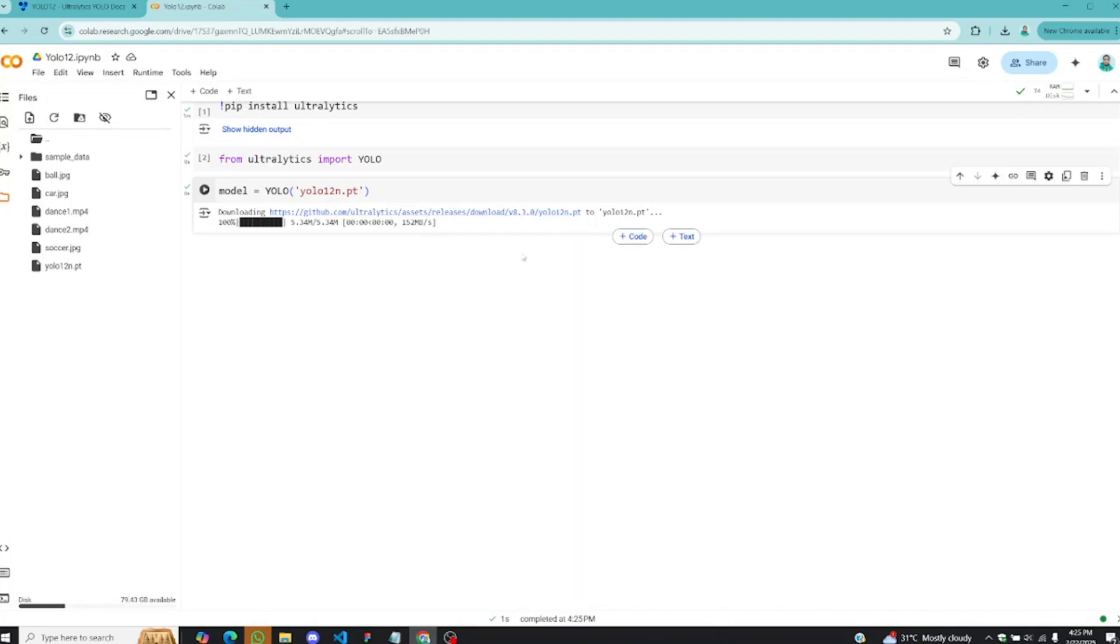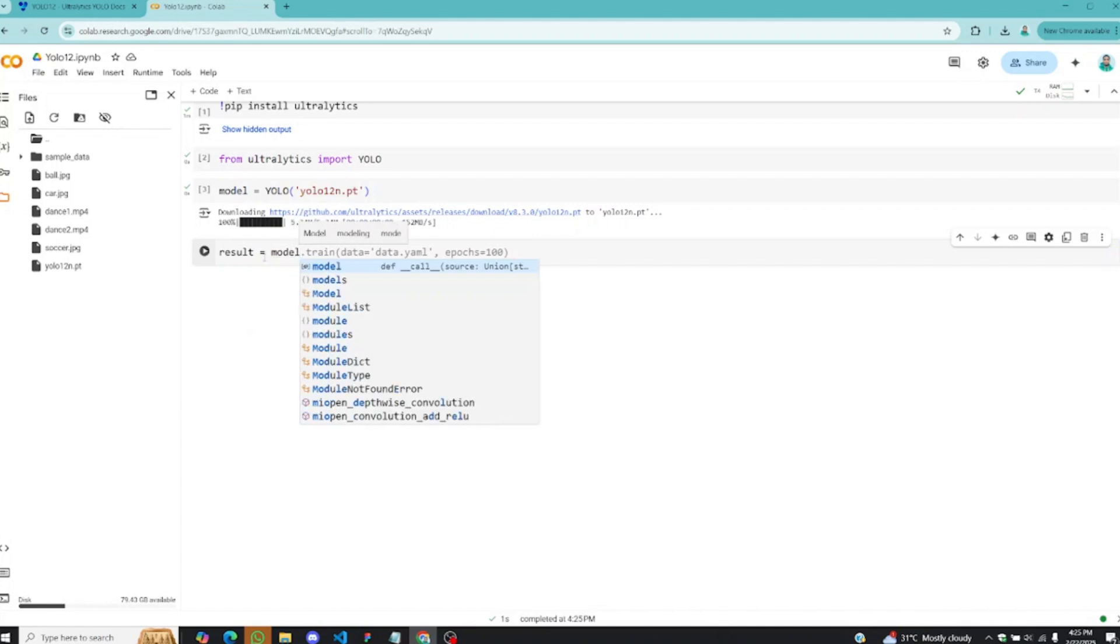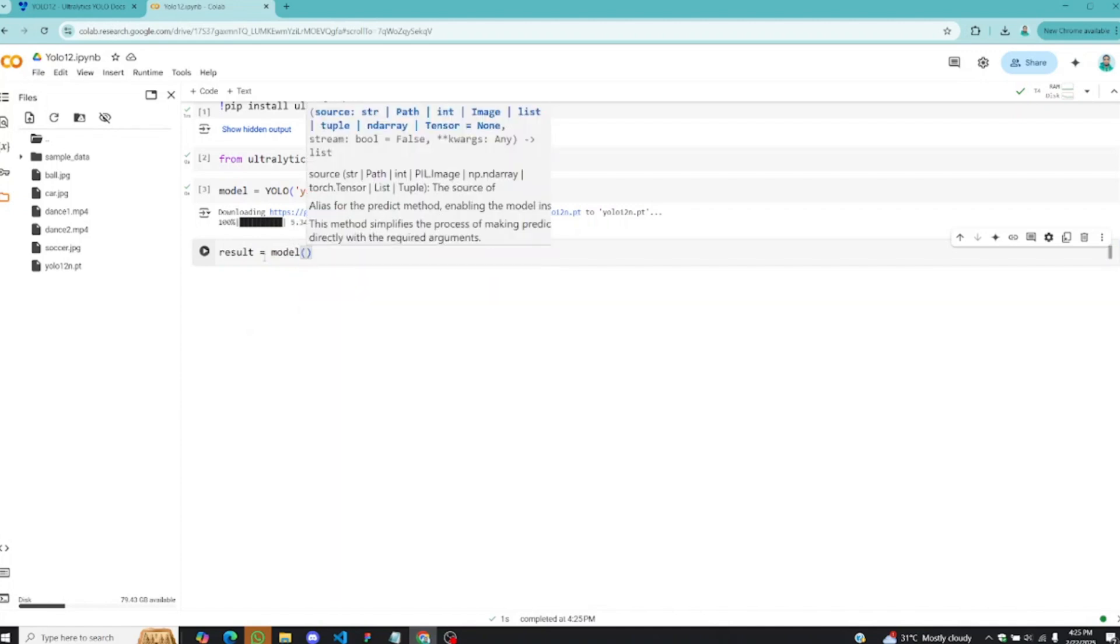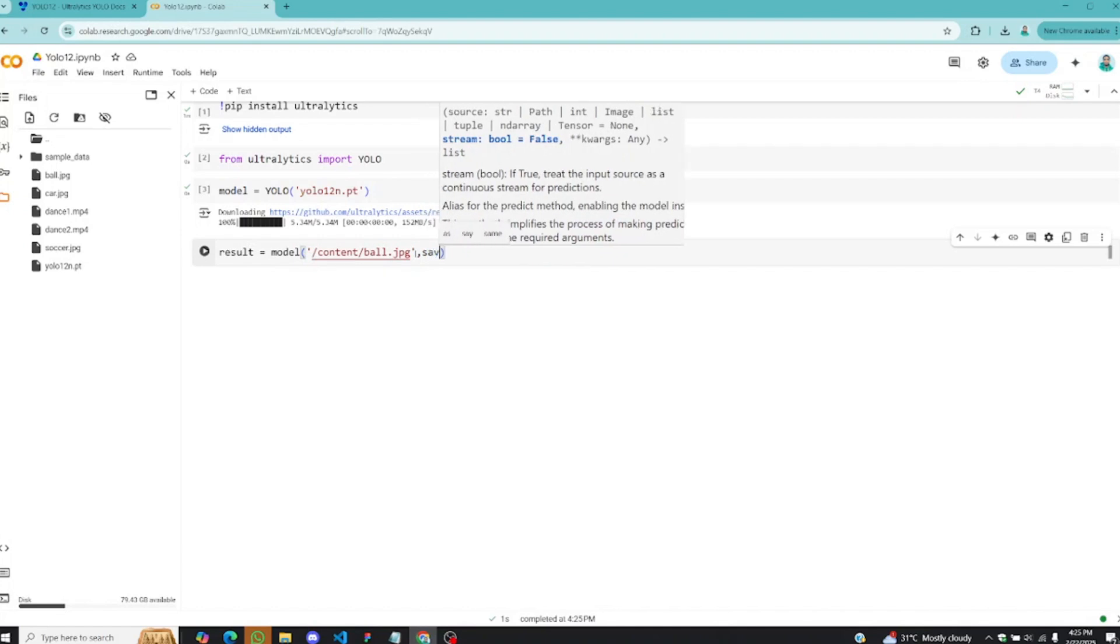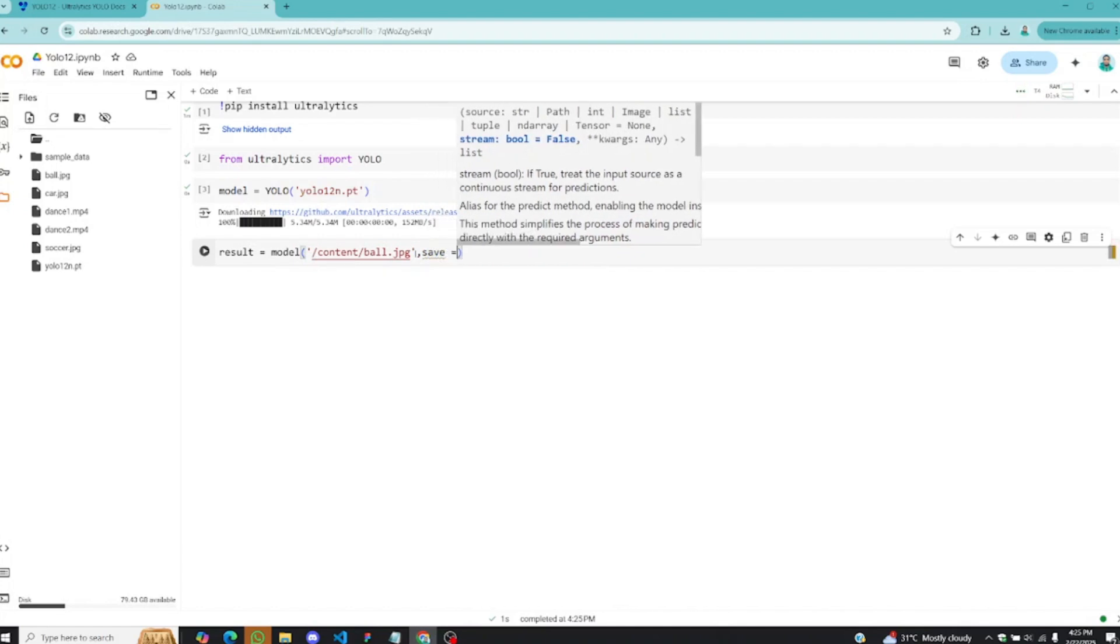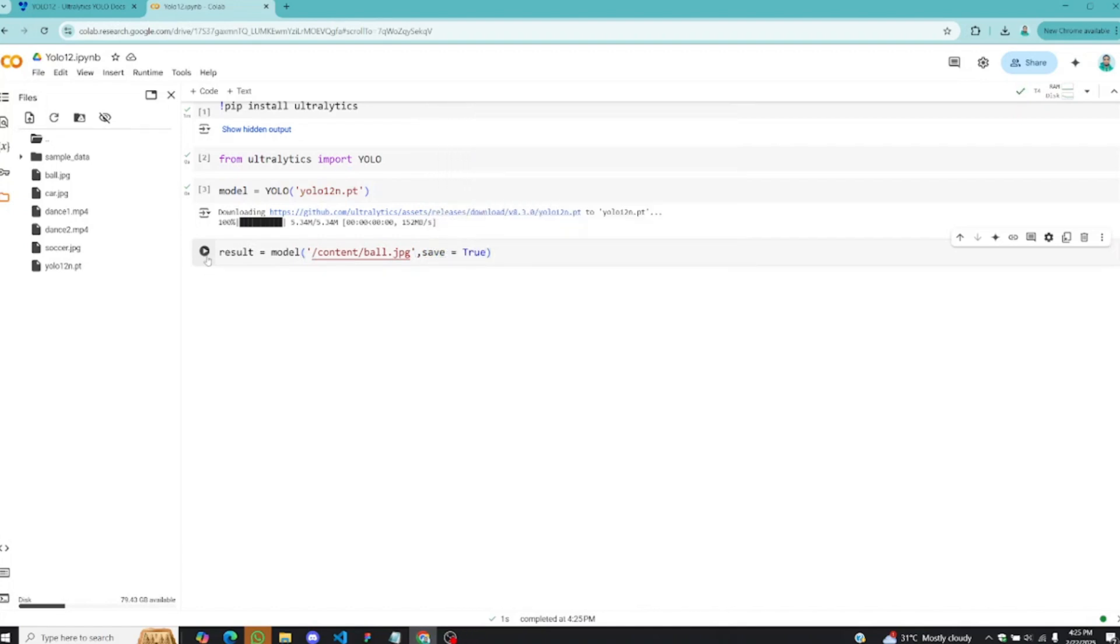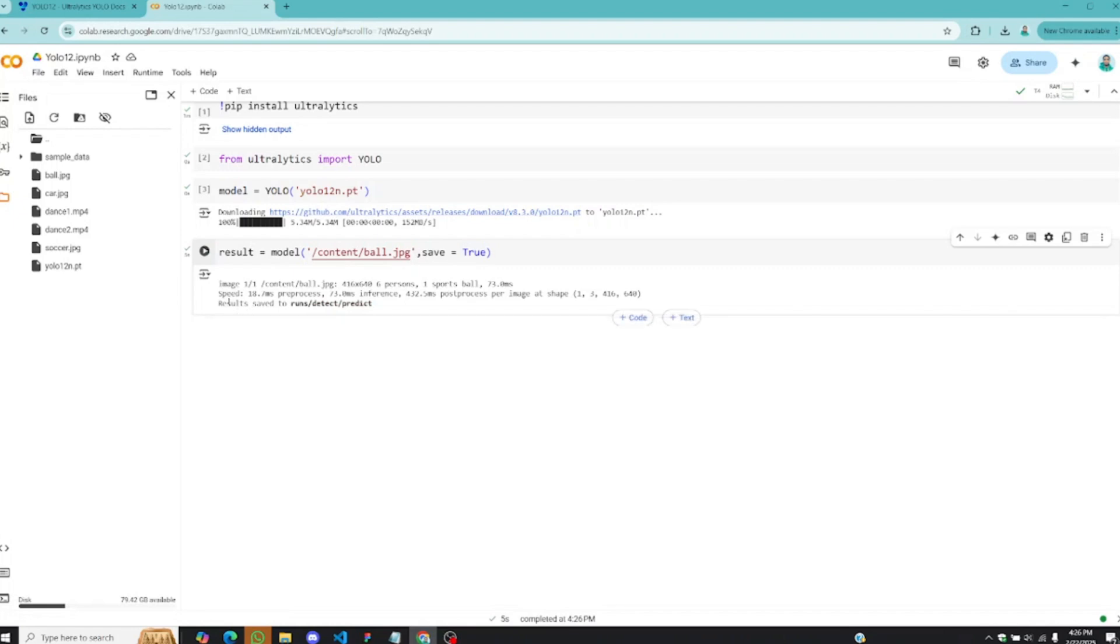Let me run this and this will download the pre-trained model from their GitHub repository. Now the final thing is to start running inference on some of these images we have. We'll save that in the results and write your model, and inside here you give it the path to the images you want to run the inference on. Let's grab this first one, copy the path, and place it here. You need to specify save equals true so that it will save this in your working directory.